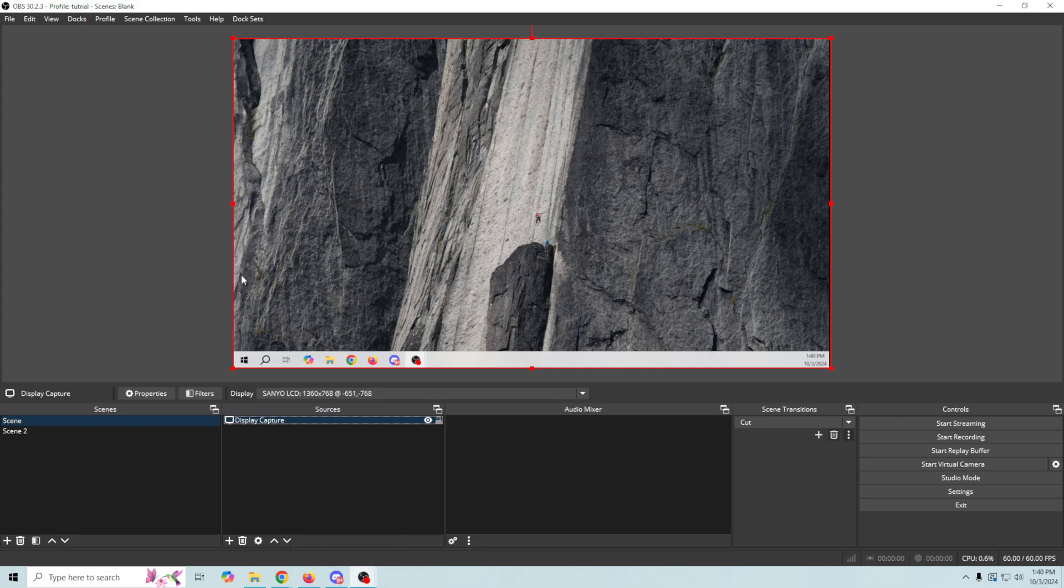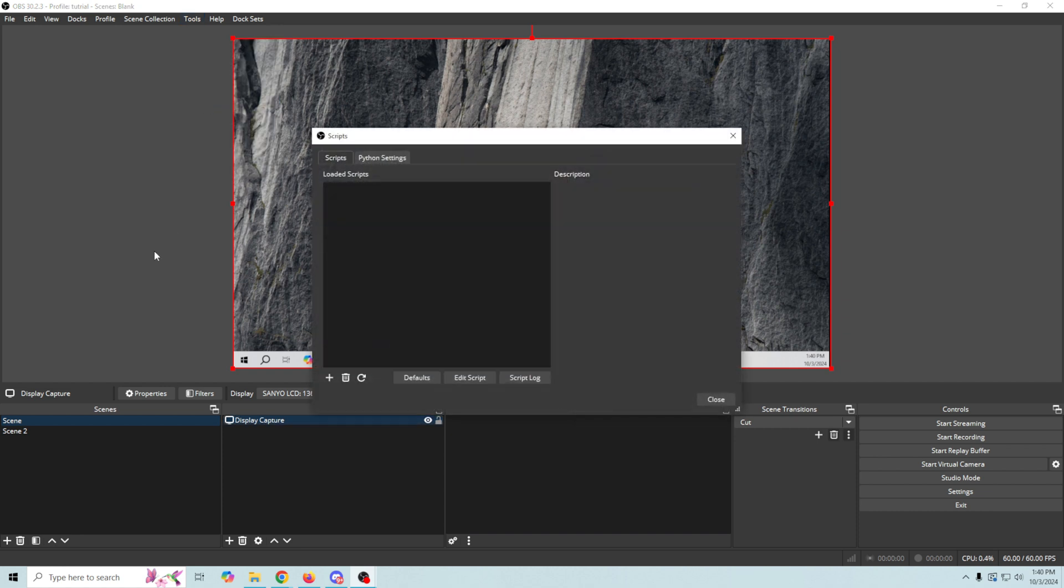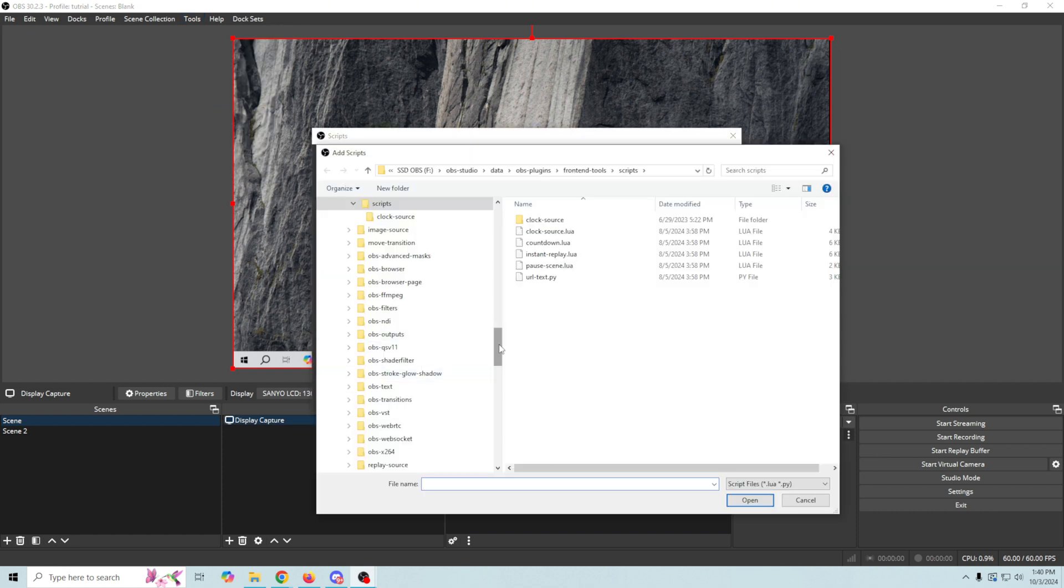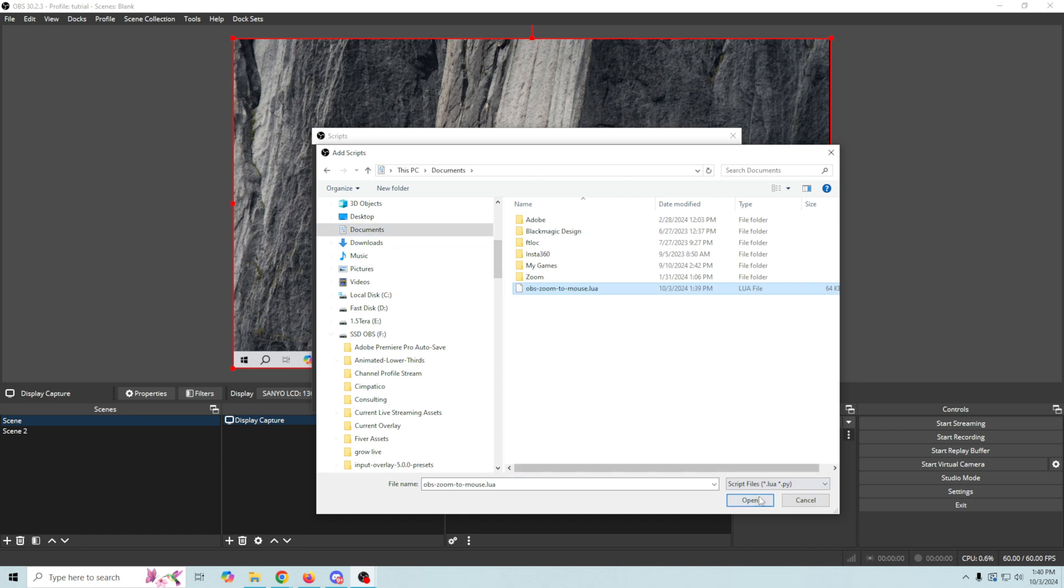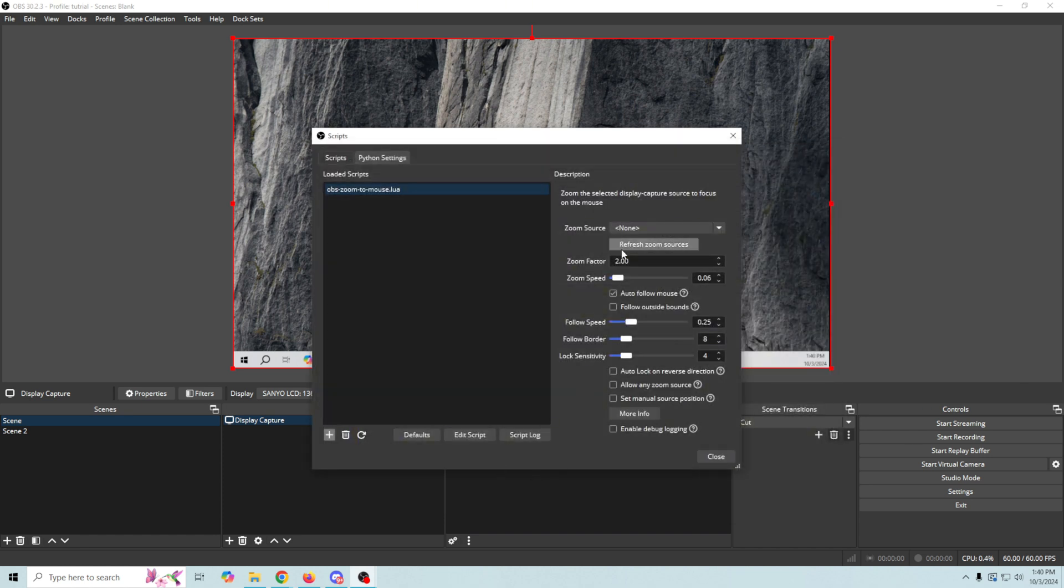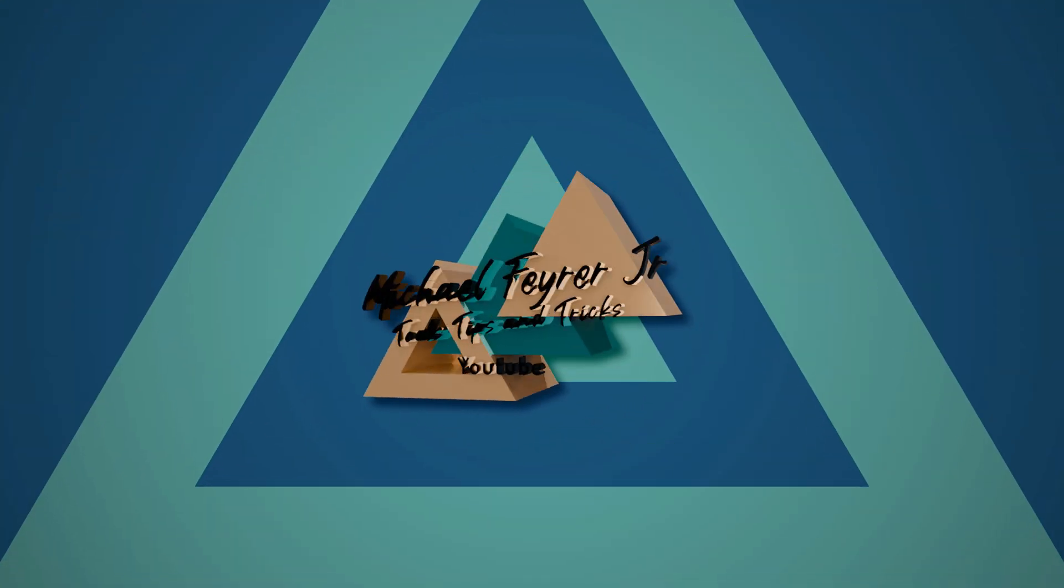So now all we have to do is put this into OBS. In OBS here we just go to tools and then script and we're going to click the plus right here and we could just go into our documents where we put it, select it, click open. So now you can see we've got a bunch of settings in here and stuff that I'm going to go over in a moment but that's how we install it. That was easy enough. Let me show you how it works.